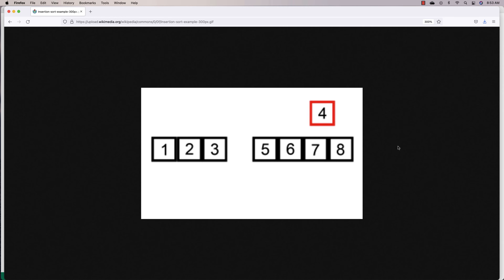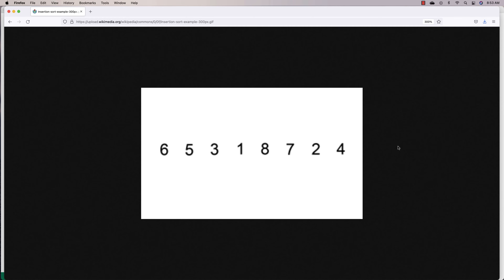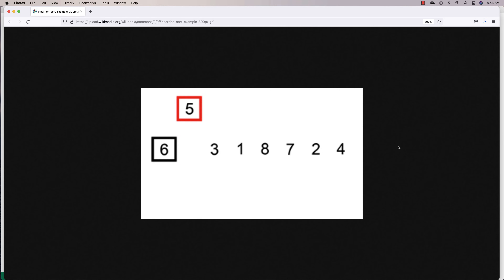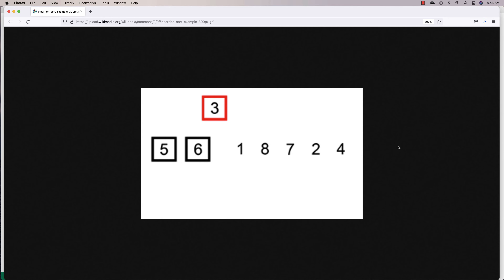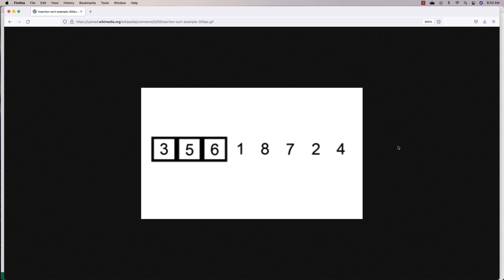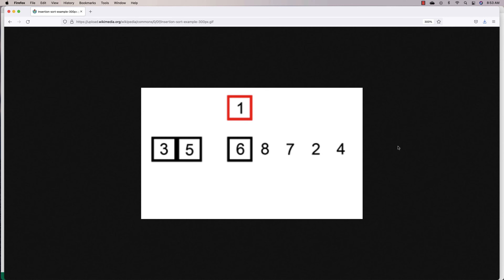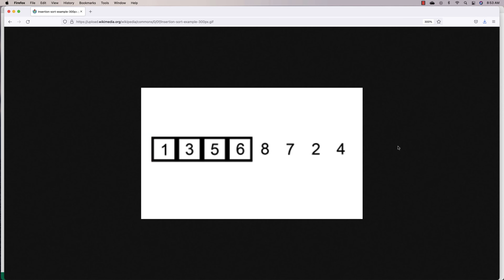The way the insertion sort algorithm works is like in this animation here. We start off with a left-hand side of the list that we're going to say is sorted, and a right-hand side that we're going to say is unsorted. Initially, that left-hand side is going to be just the first element. We continually look at the next element on the right-hand side and place it in the right position on the left-hand side. So here we take the one and continually shift over elements until it's in the right position.